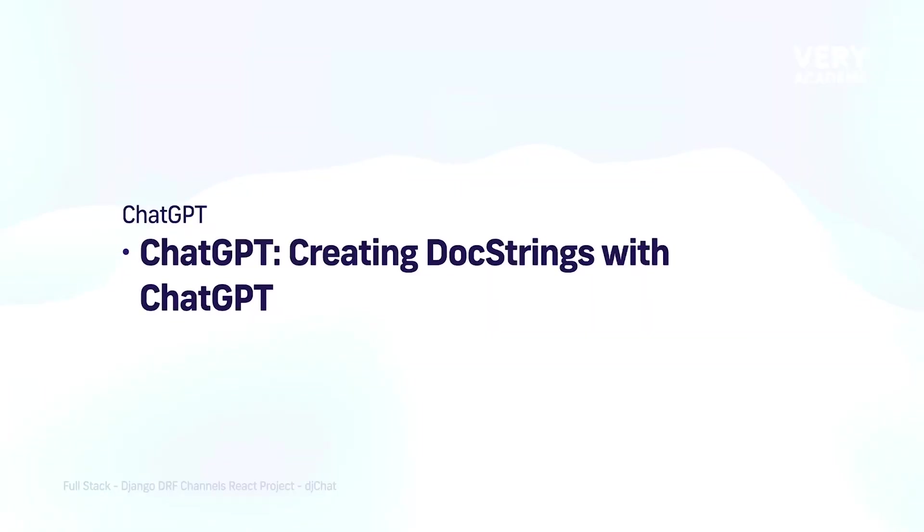In actual fact, something else we can utilize ChatGPT for to help support developing docstrings. Now this is something that we can definitely utilize here. We will see it in action because we are utilizing Swagger UI, so it can be very useful. So let's take a look.